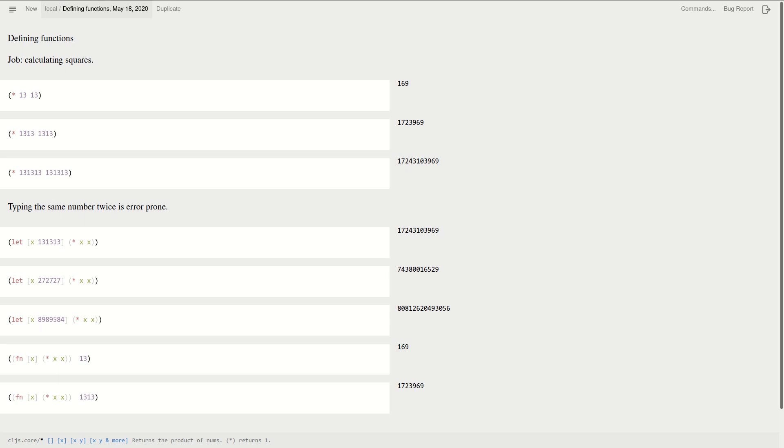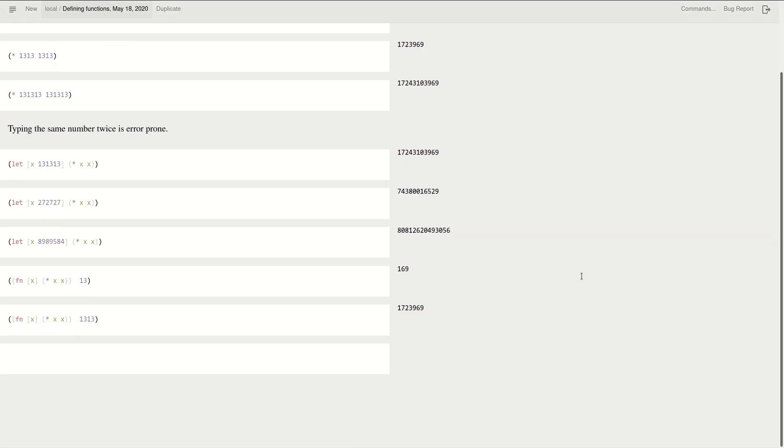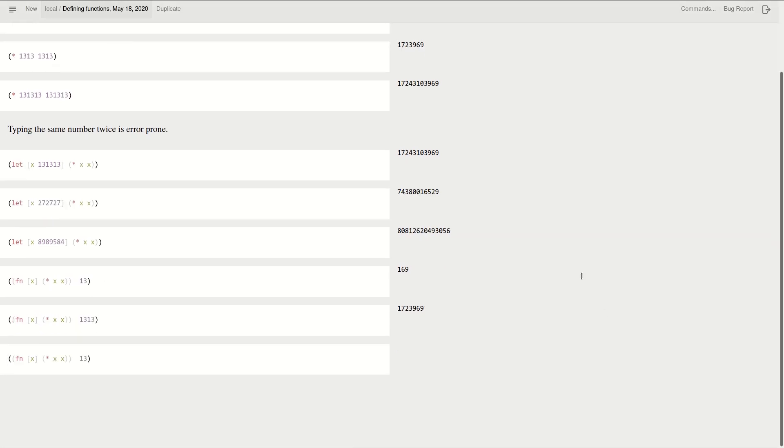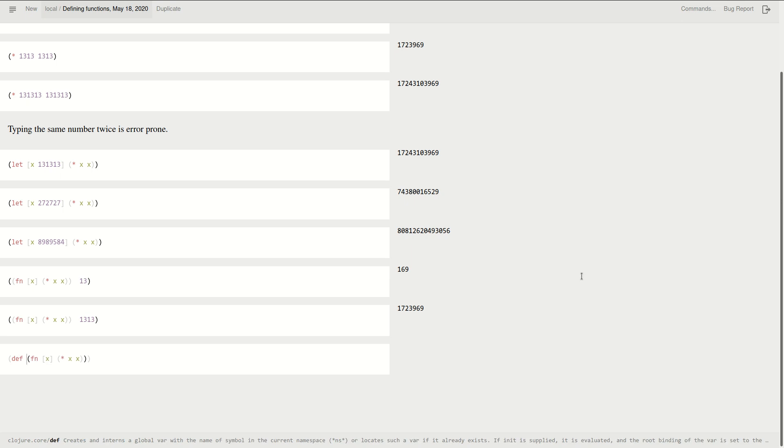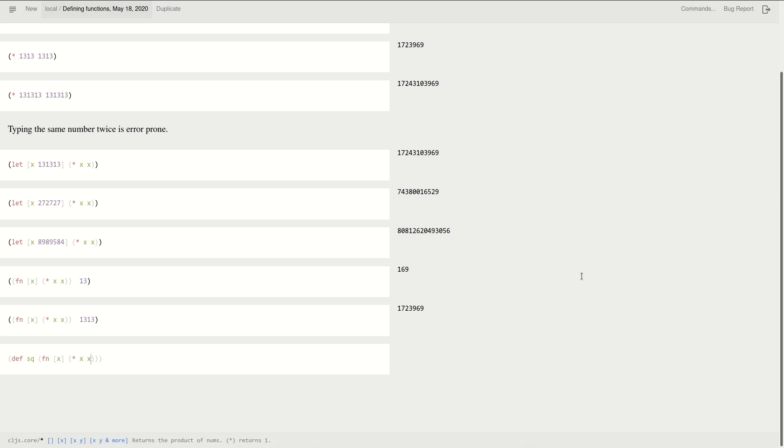But we can do better, because if you remember, the function is actually a thing. Okay, let's just remove the function call. So this is a thing. I can give it a name. I can define as sq, short for square. If I evaluate it, well, it says that actually I have a new function.